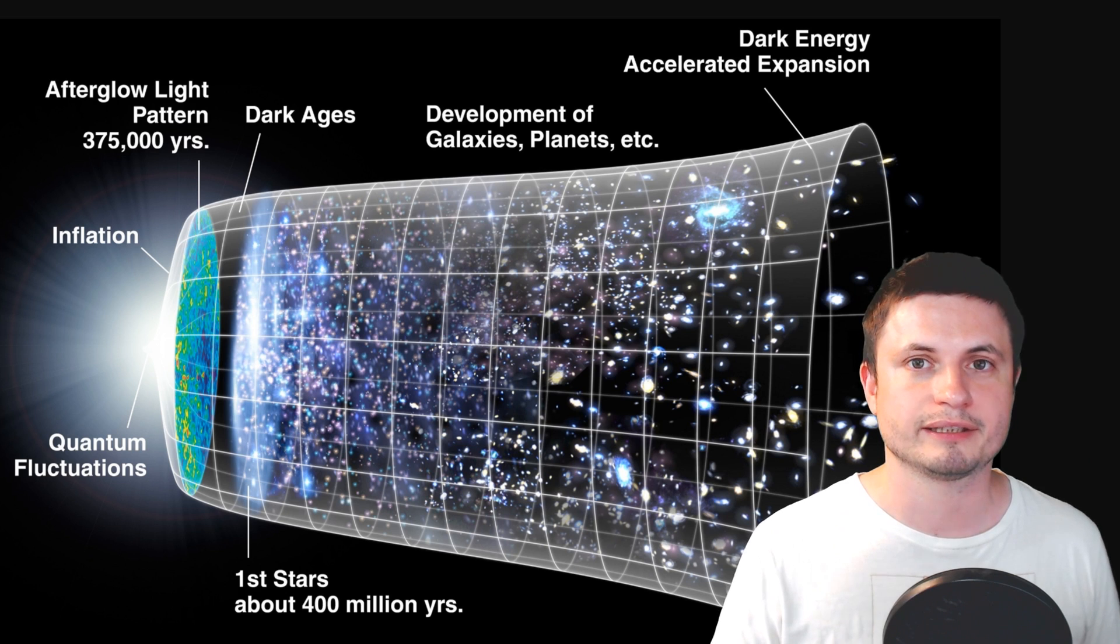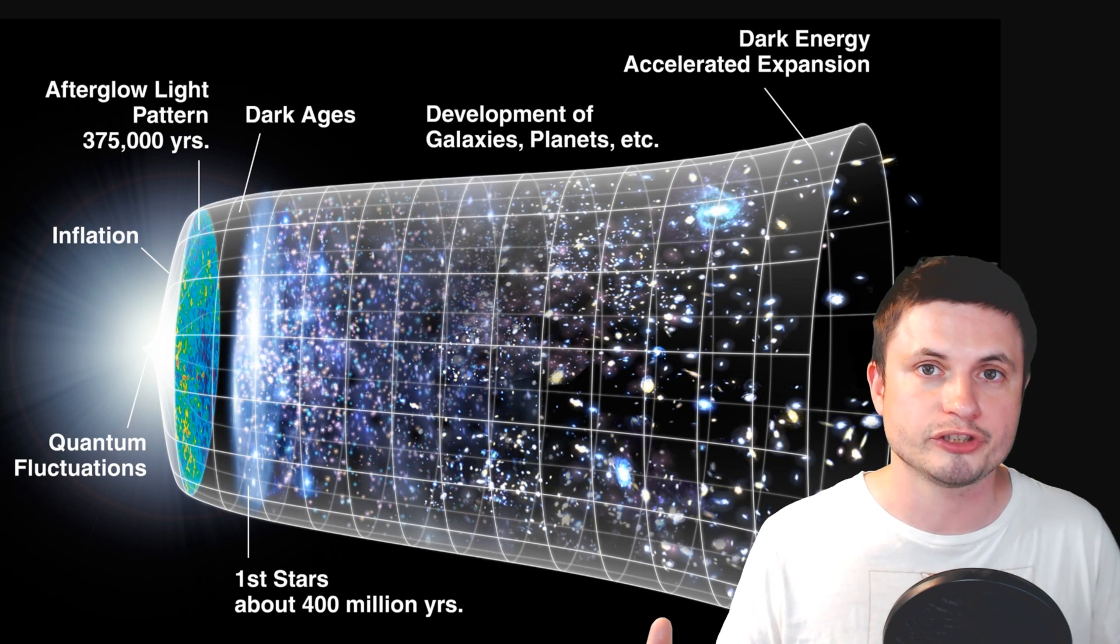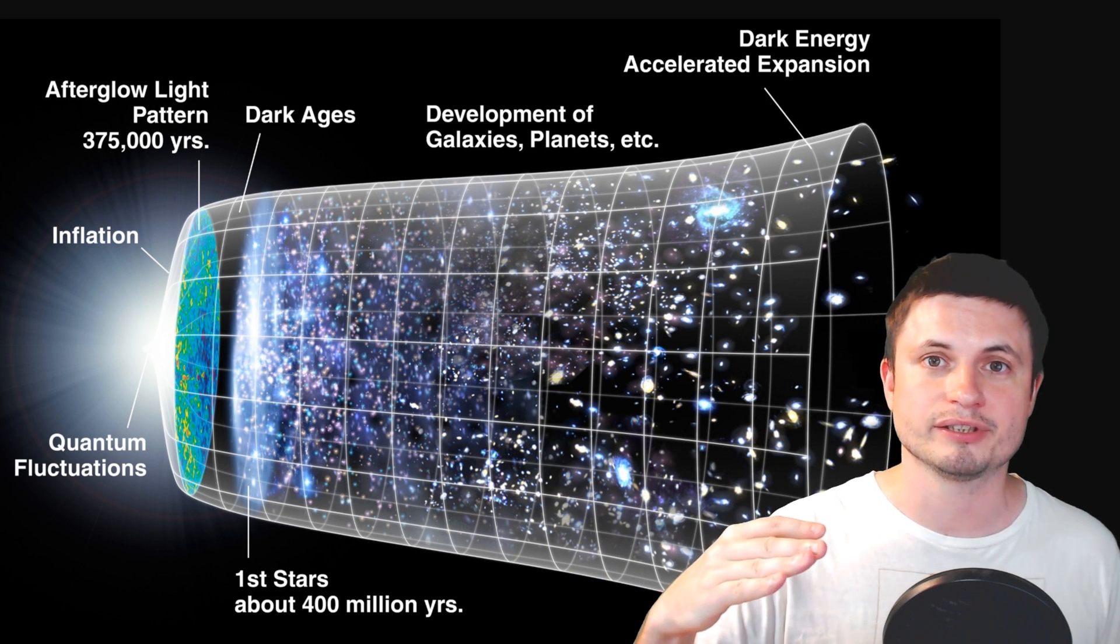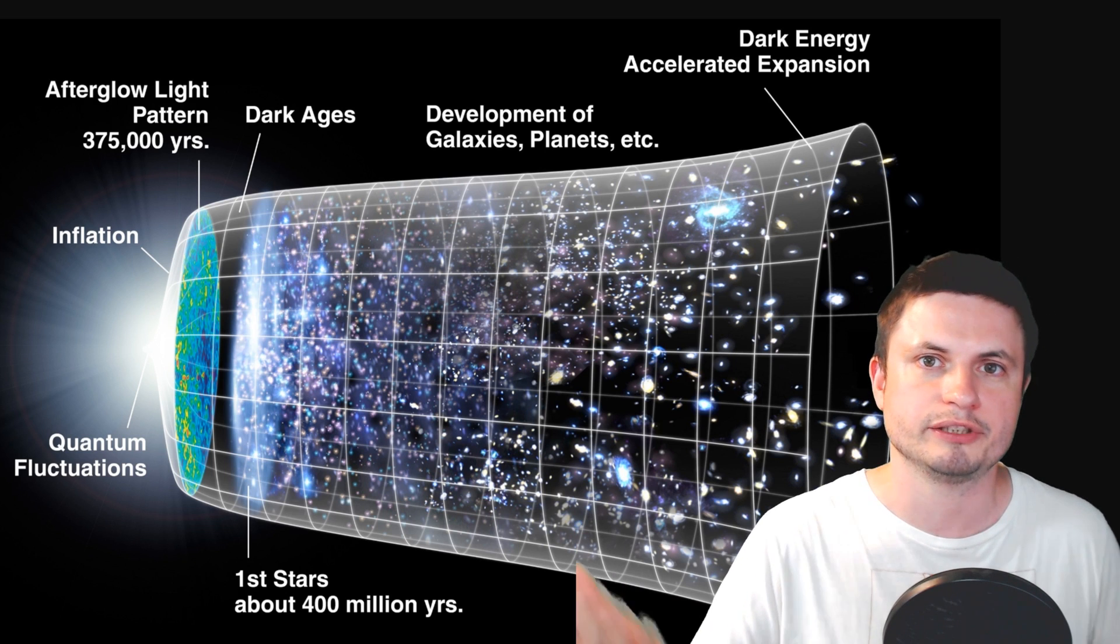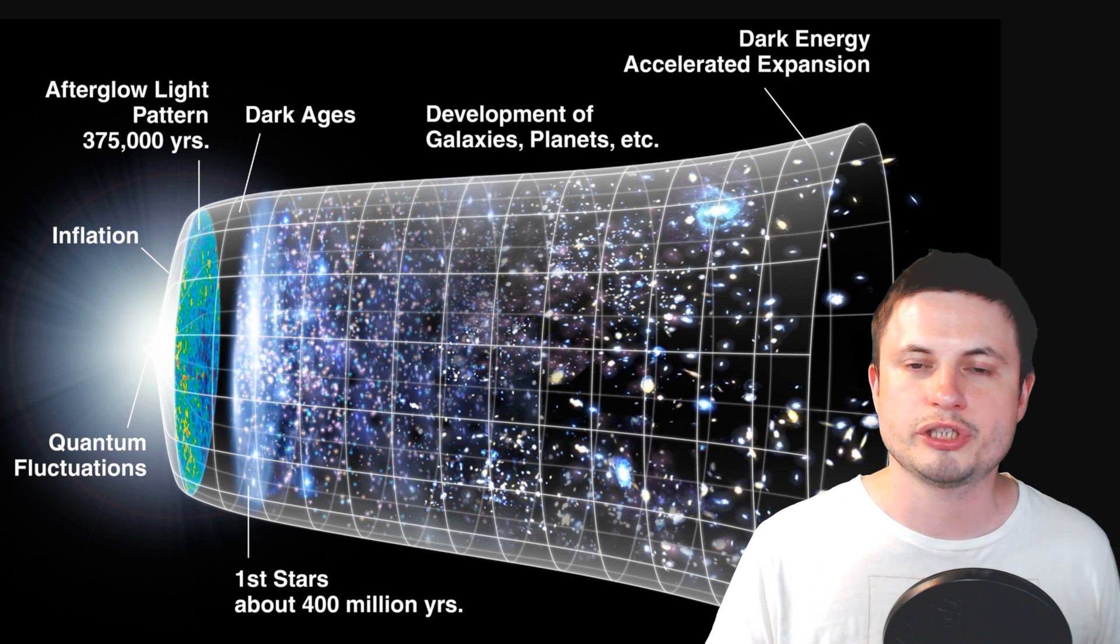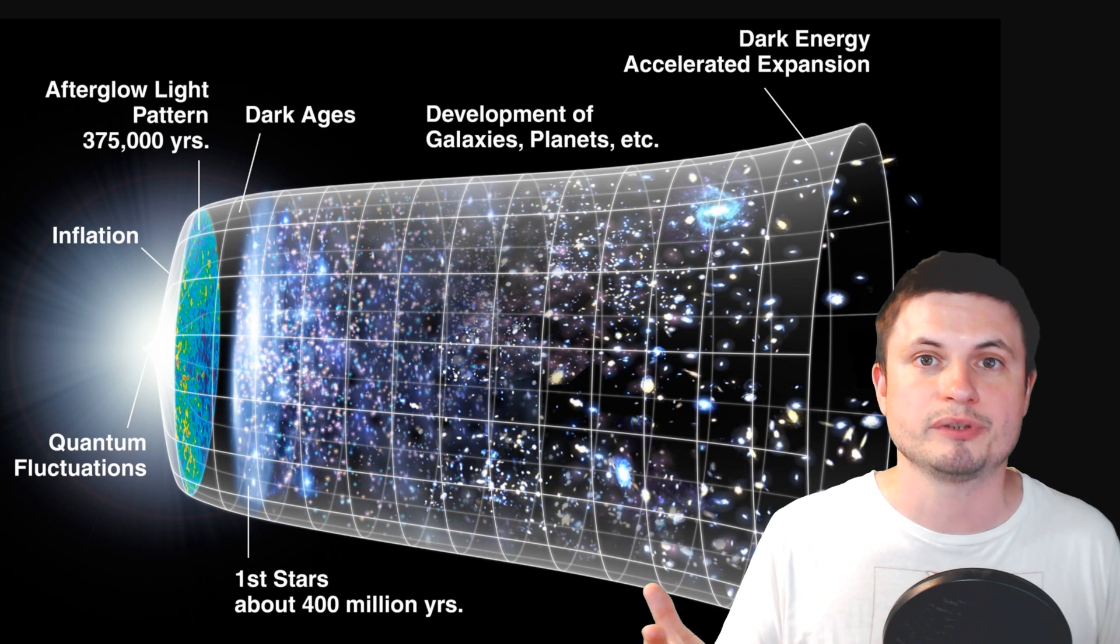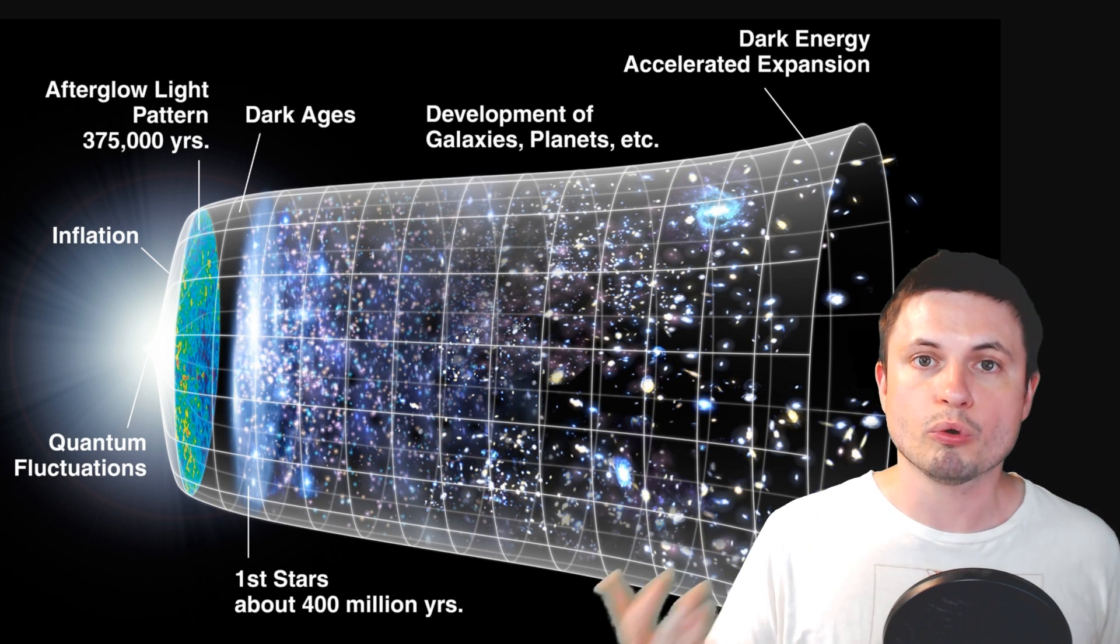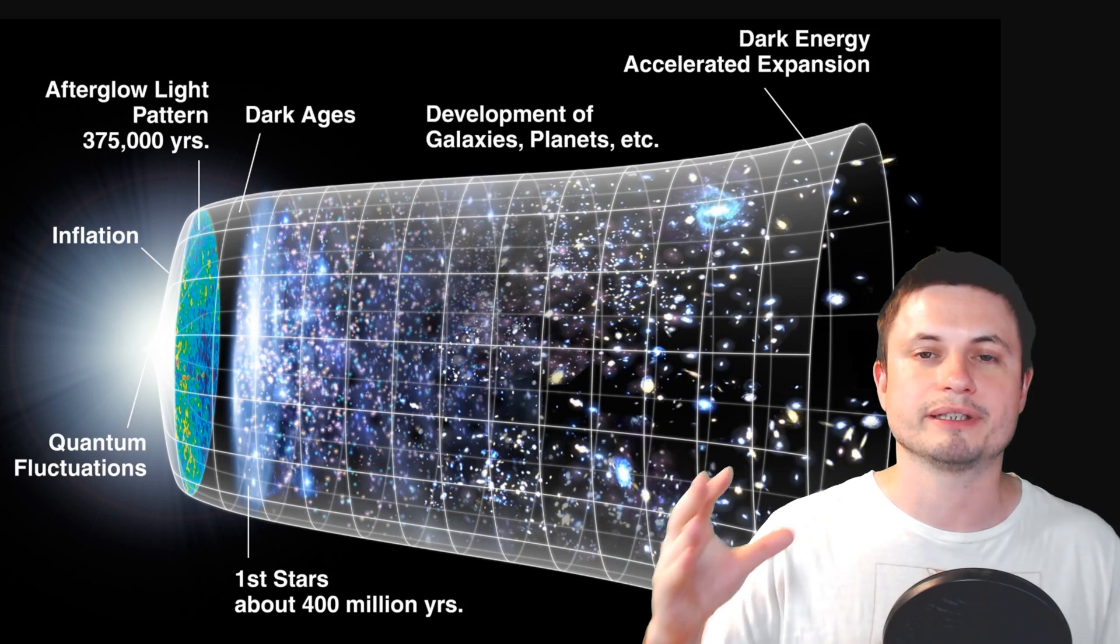Then we have another explanation that takes into account dark energy, which could have maybe existed in larger quantities before and then it disappeared. But the craziest explanation suggests that maybe the universe itself is actually shaped differently from what we believe it is. Or maybe it has different types of density. So the part of the universe where we are located right now could be low in density, so the things here expand faster. Whereas if you look at the farther away distances or somewhere else in the universe, the expansion is much slower.